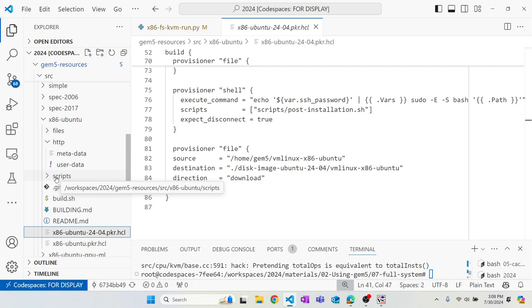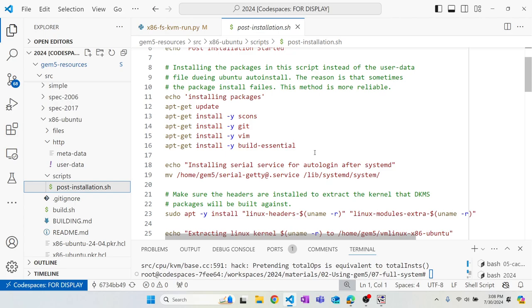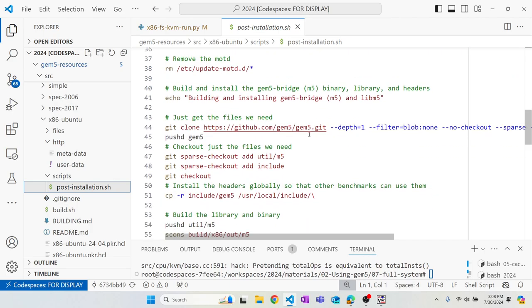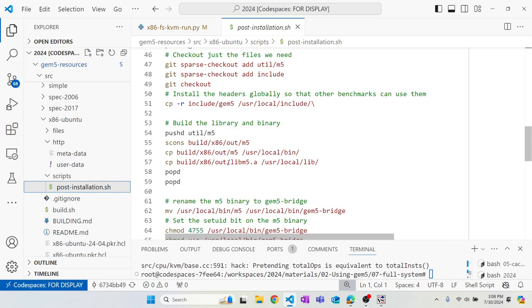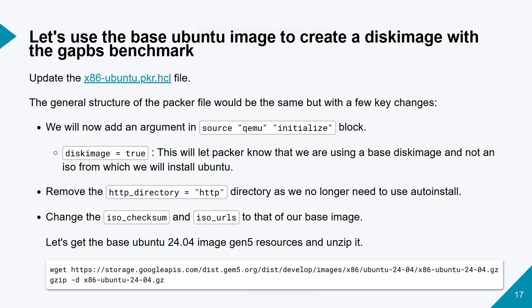This Packer script automates disk image creation. For this specific disk image we make a few changes in the post-installation script: we change /sbin/init to our own init file, add the after_boot file, and make small configuration changes. We also build util/m5 so we can add exit events to our disk image. Now let's do an exercise: extend the base 24.04 disk image to include the GAPS benchmark and run the BFS benchmark in gem5.